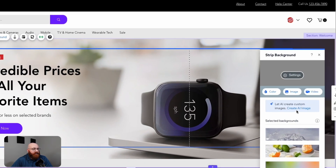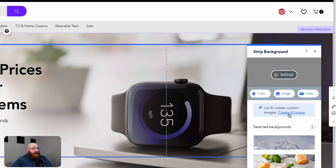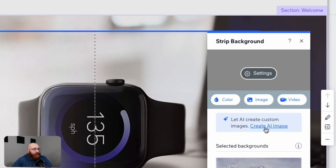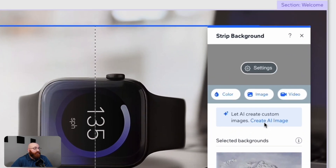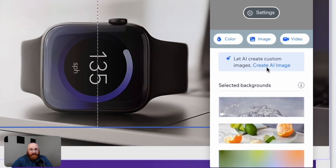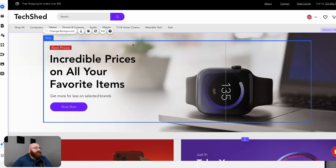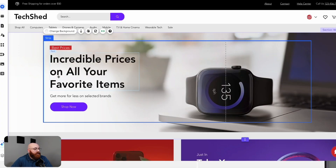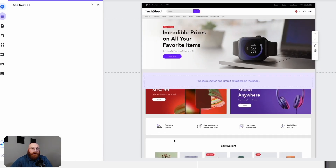If you want to change the background picture of the home page, simply double-click the picture, and you'll have options to choose from, including colors, images, videos, and even background pictures from Wix's library. The best part is that you can even create background images with AI — just click on the Create AI Image option and let Wix's AI technology do all the work for you. Furthermore, adding a new section is just as easy. Simply hover over the area where you want to add a new section, and the Add Section option will appear. Click on this, and you can add a new section to your online store. It's that simple.